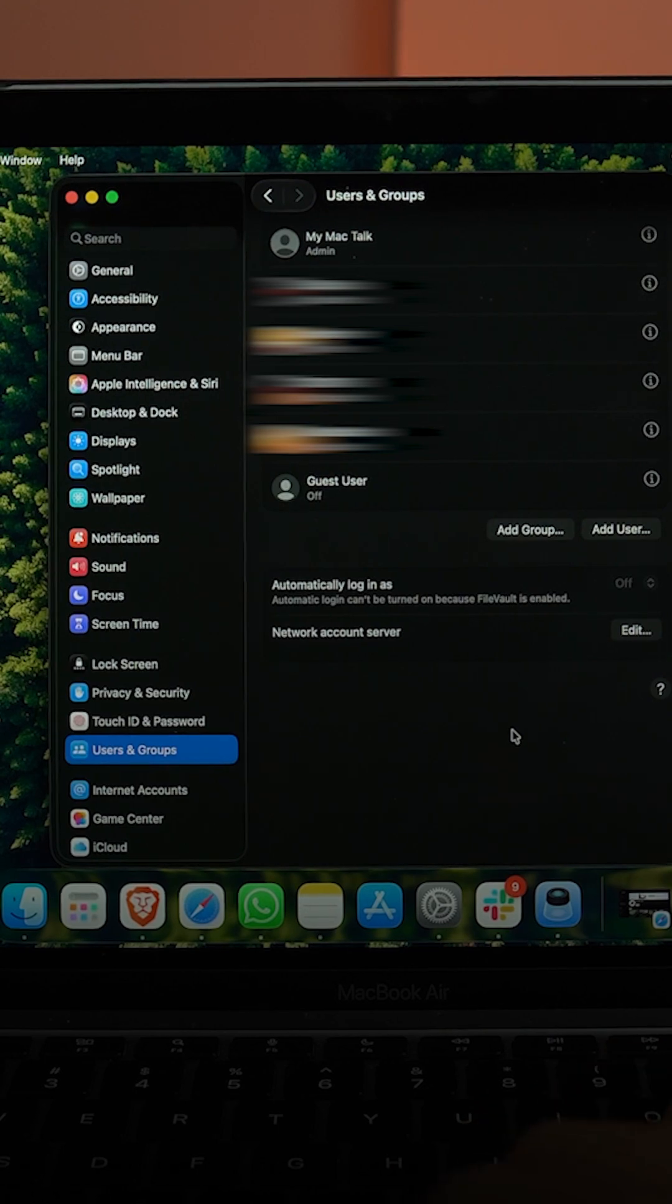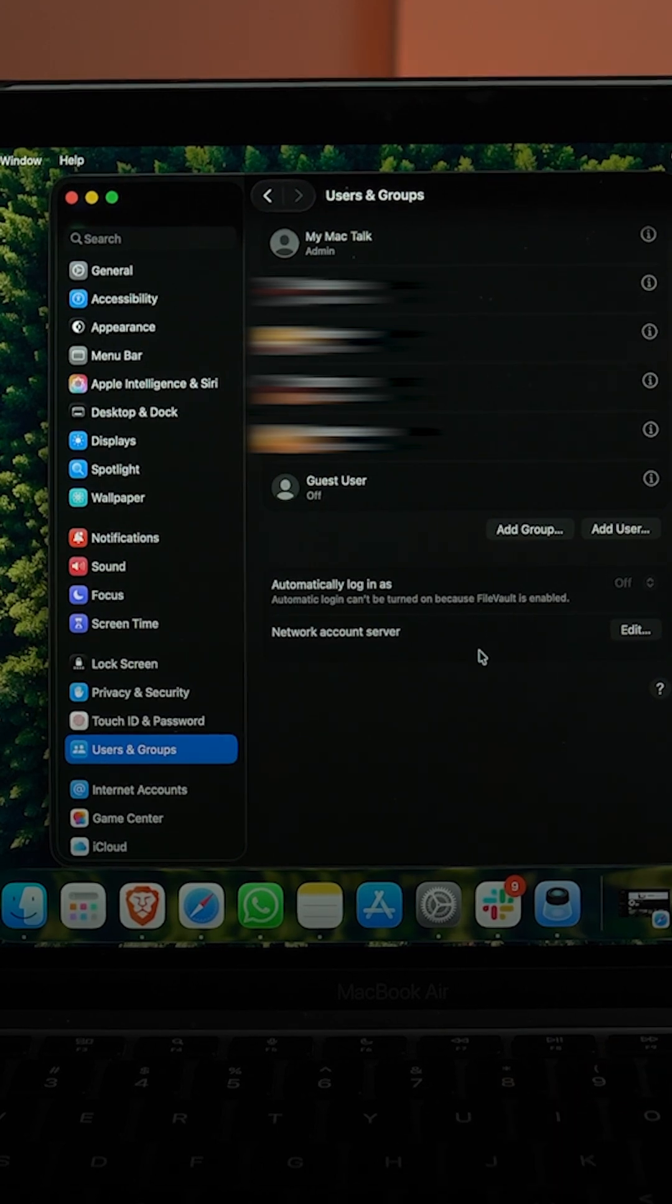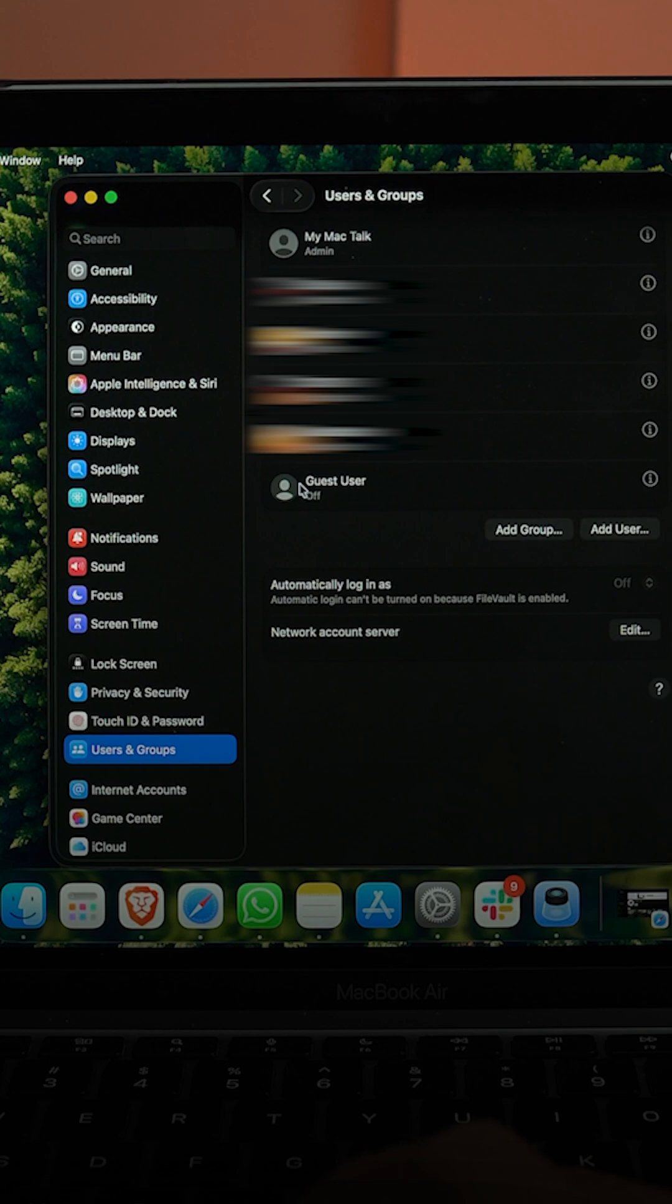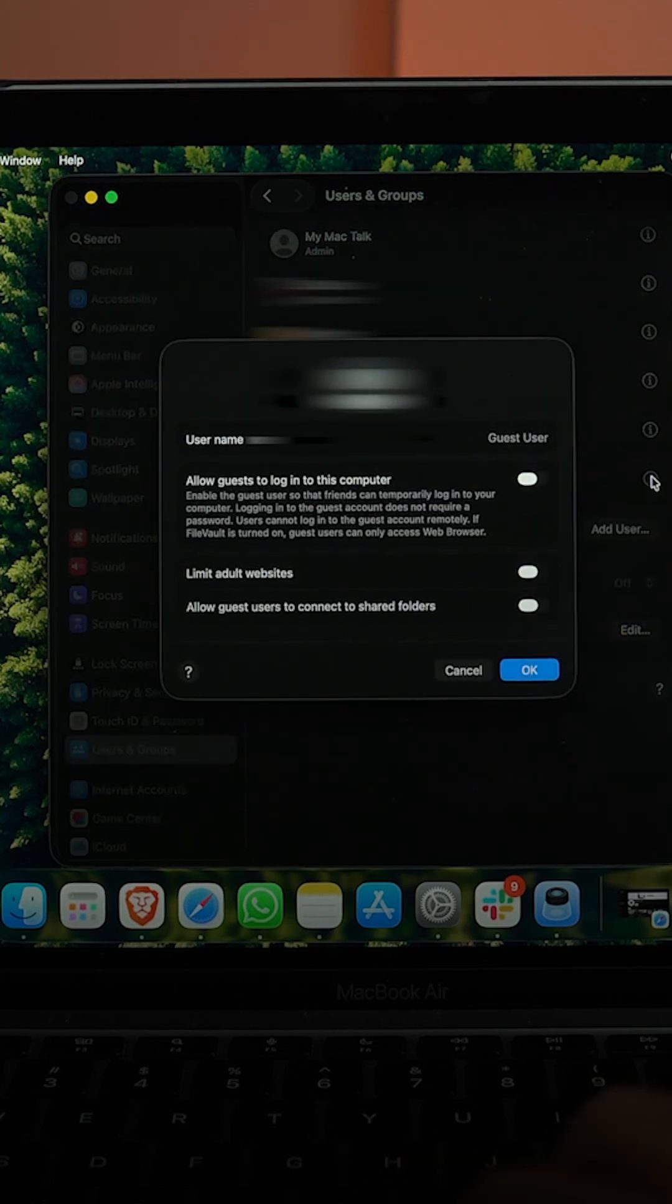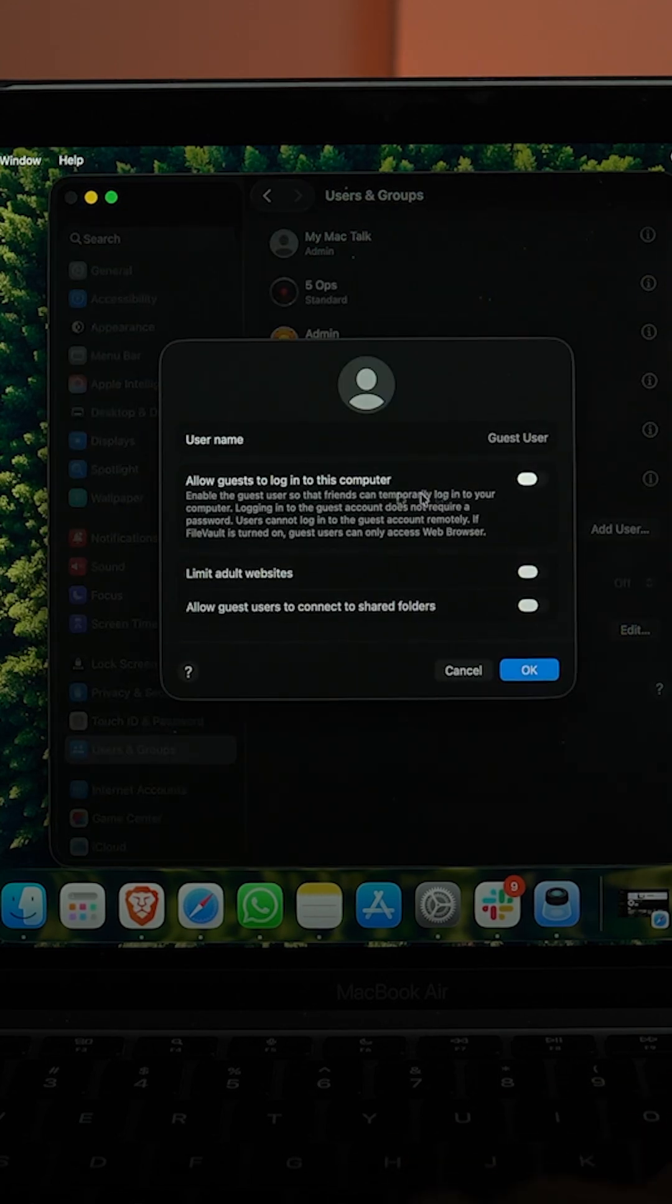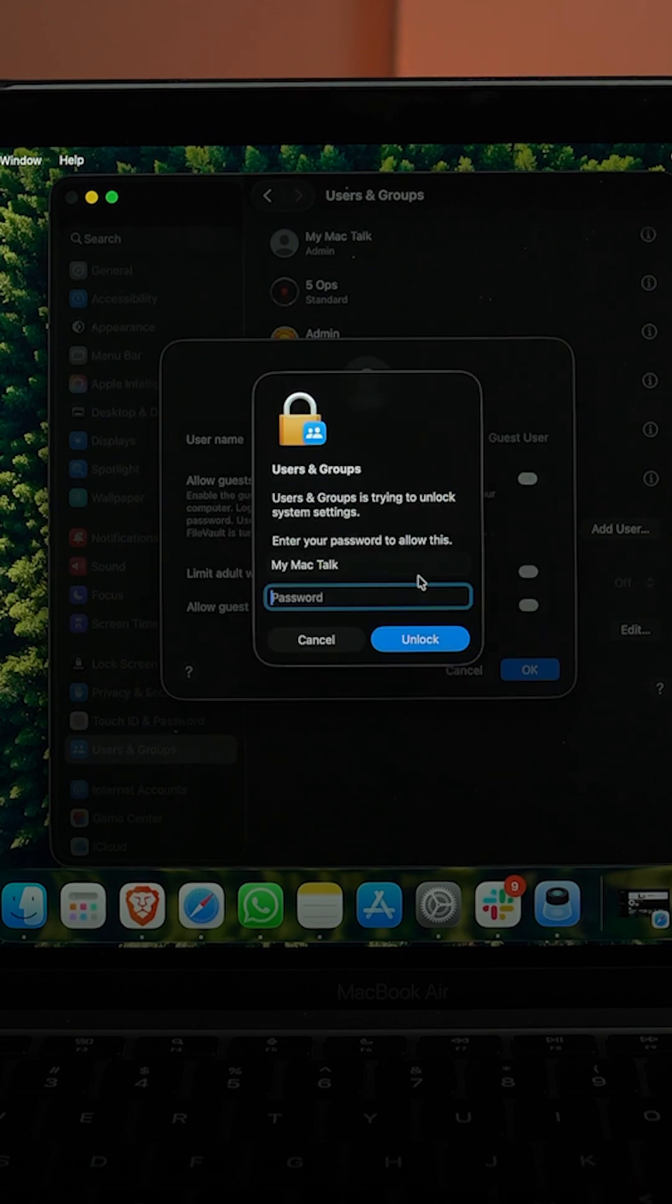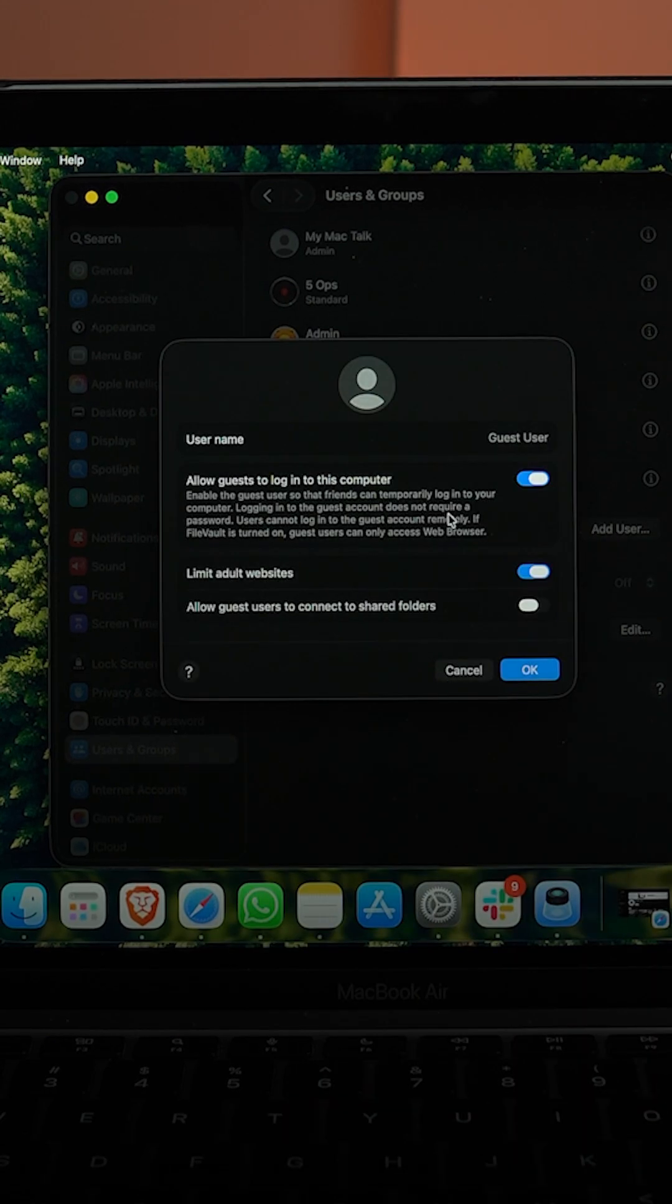In Users and Groups it will show you all the users that are currently available on the Mac, but on the bottom you can see we have a guest user. Click on that eye and then make sure allow guests to log into this computer. It will ask for your password, put that in, click on unlock.